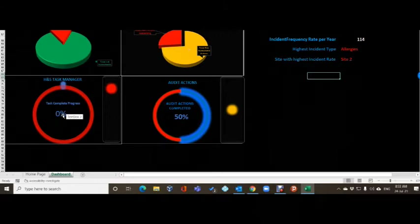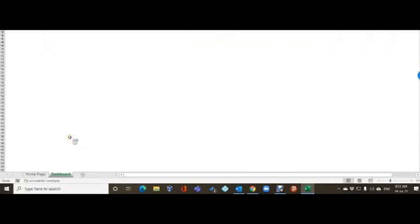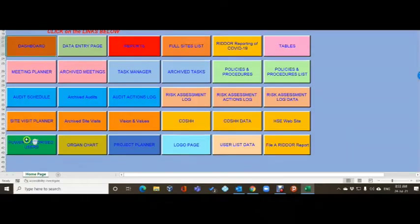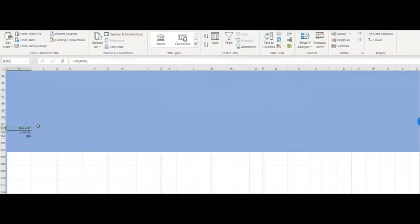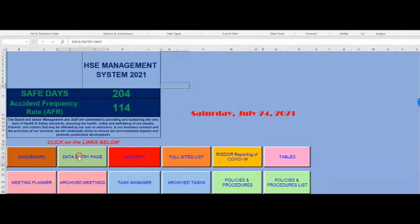The task manager shows non-completed items - that's actually a byproduct of another feature, which I might remove - and audit actions, which stayed the same. For those interested, if you go to the home page and scroll down to row 100, you'll see the dates where the safe days formula pulls from. The formula is =TODAY() - just type that in any cell to get today's date. Then we go to the data entry page.